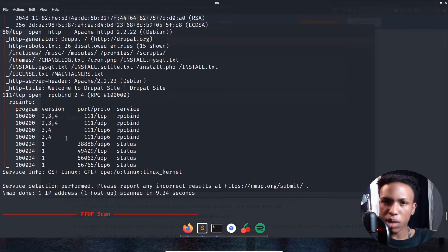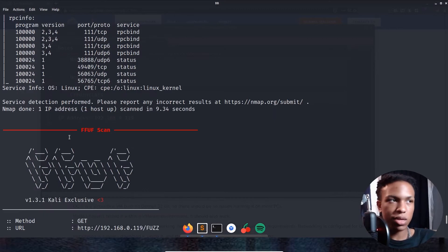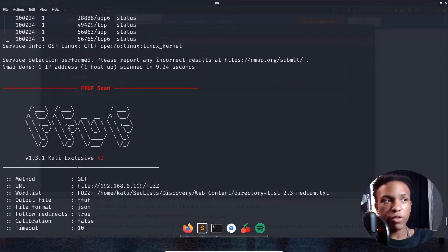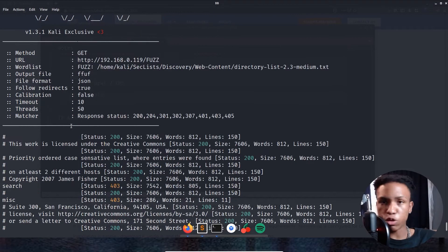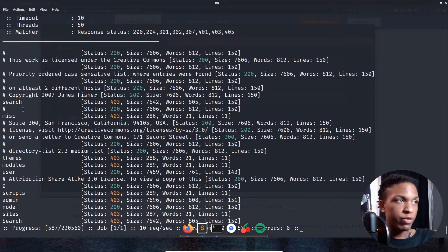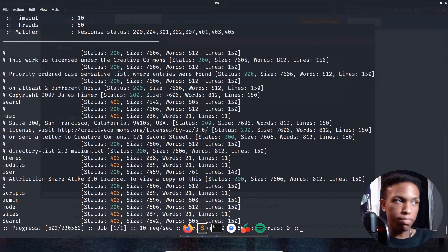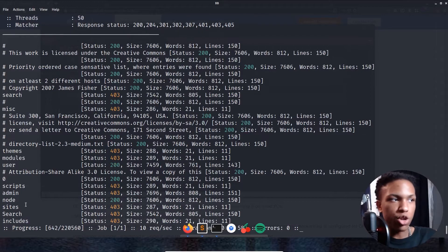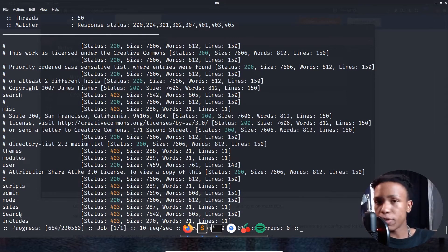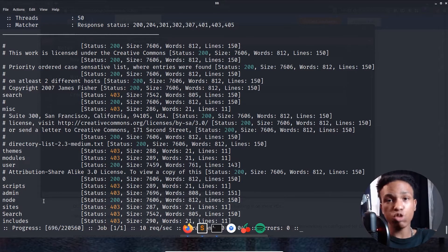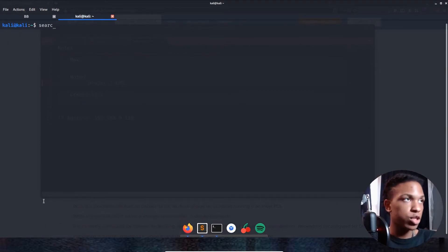Scrolling down further, we see ffuf doing good directory enumeration, returning subdirectories like search, misc, zero, users, modules, themes, scripts, admin, node, sites, search, includes, and more. For the sake of time, let's go ahead and look at Drupal 7 in Searchsploit and launch that up.